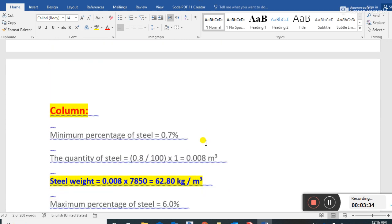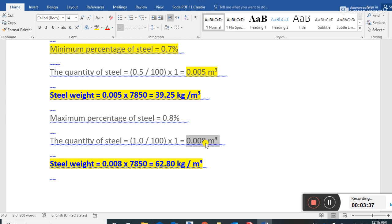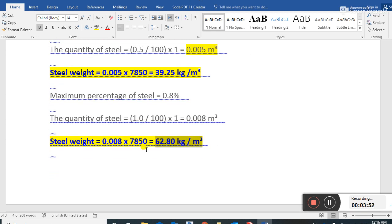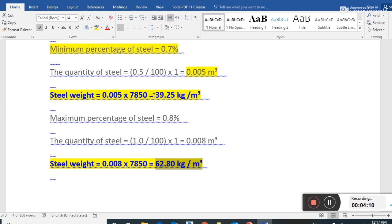So to summarize for the foundation: the percentage of steel ranges from 0.5 to 0.8 percent. For one cubic meter of concrete, at the maximum we need 62.8 kg of steel, and at the minimum — for 0.5 percent — we need 39.25 kg of steel per cubic meter of concrete.